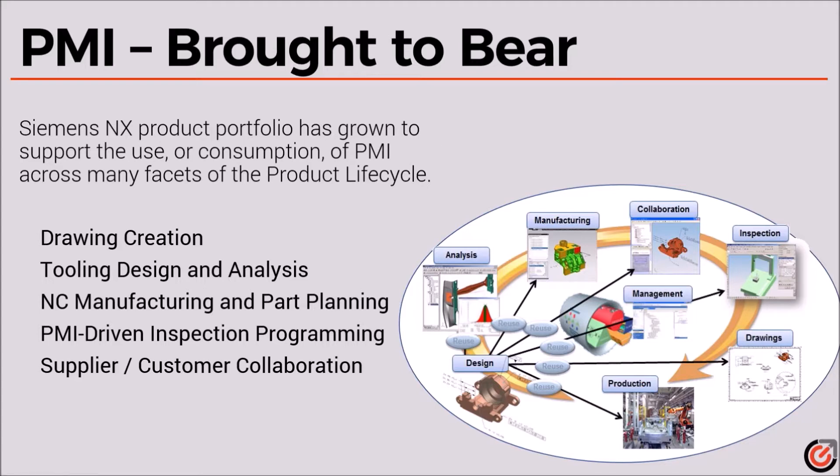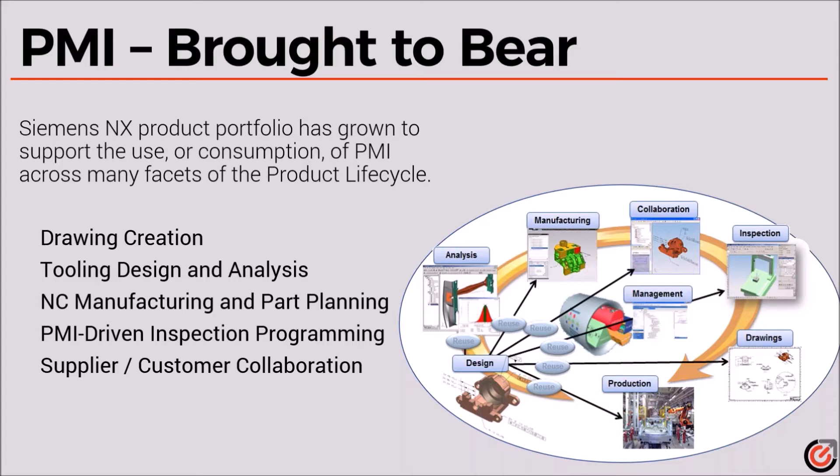So about the NX portfolio, how is it specific that PMI can be brought to bear on certain applications? There's a wealth of opportunity for that, not just with the associativity inside of NX, that's unparalleled in the industry, but to specifically bring PMI to use and get some return on investment across your organization.